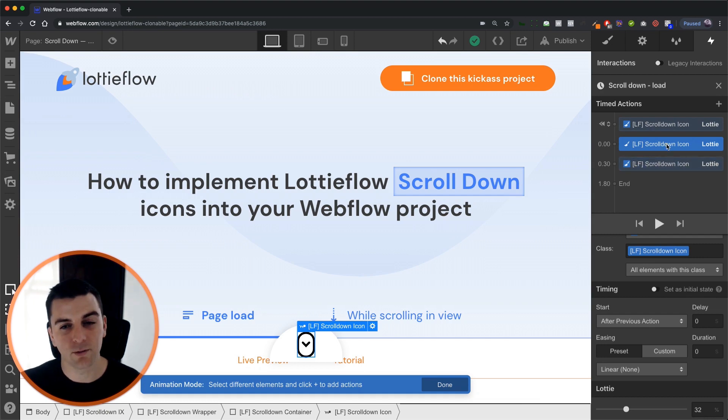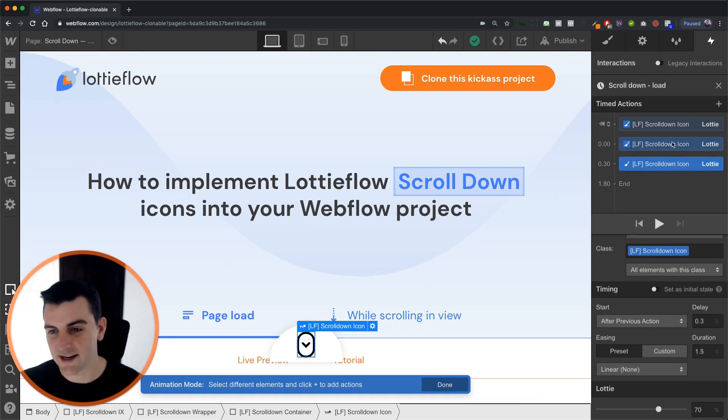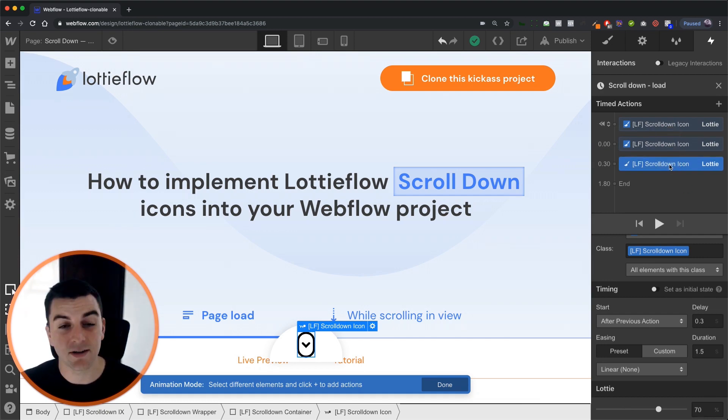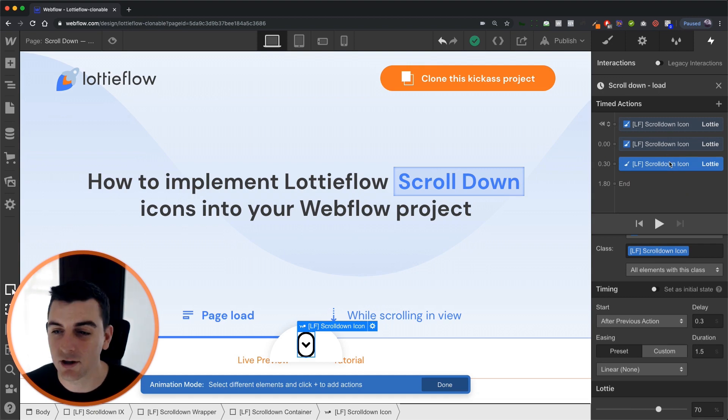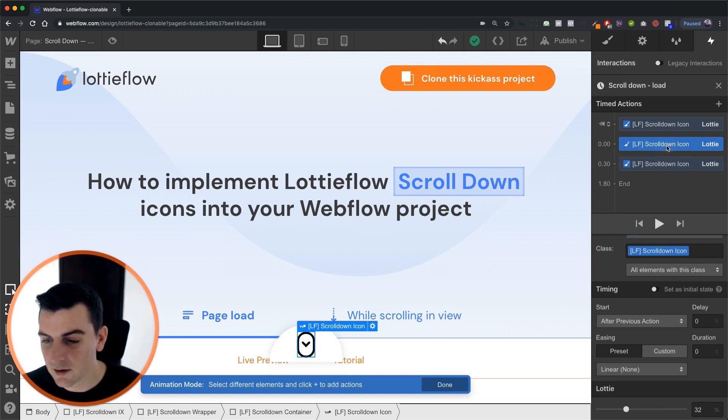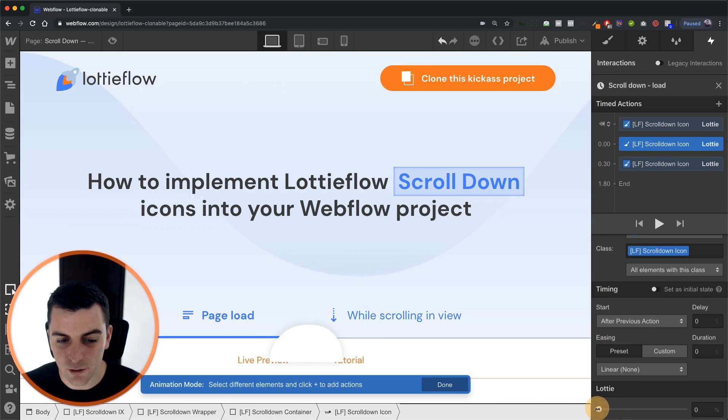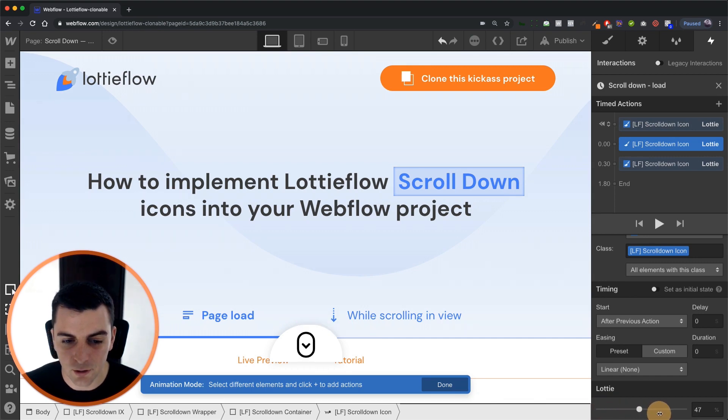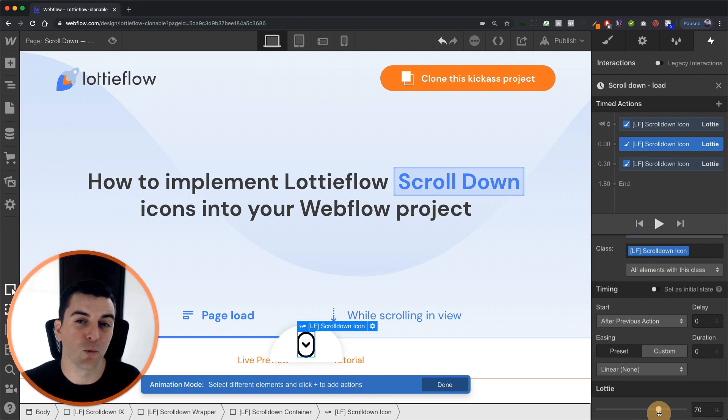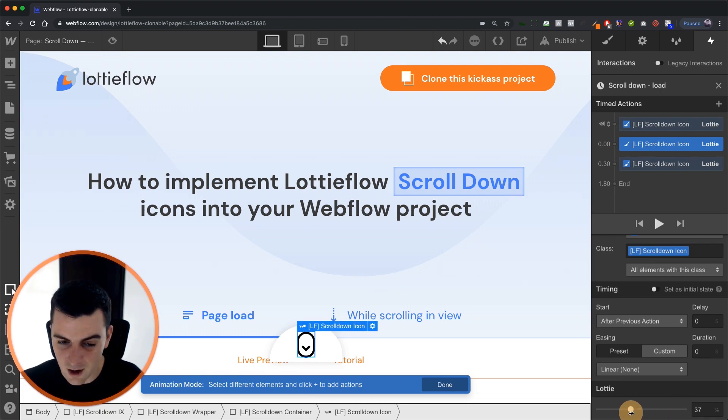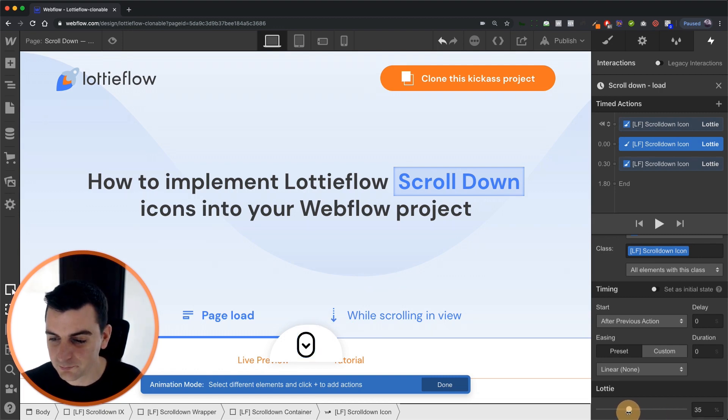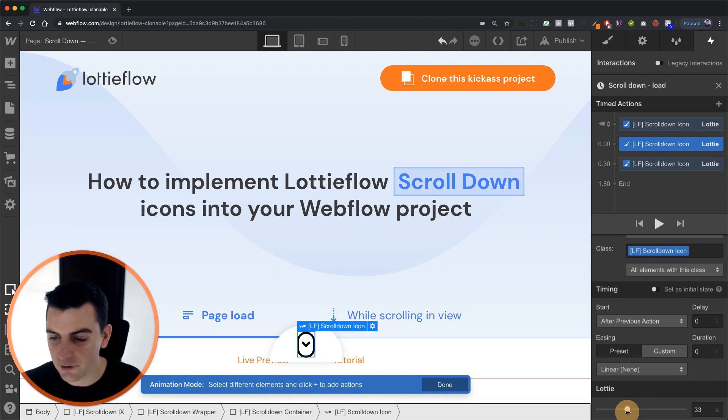So we're going 32 then 70 then 32 then 70. That's how it's going to loop. You can totally play around with these values. You can loop going from zero. You can loop with just maybe one bump. One up and down of the arrow. You can animate further on the other side.